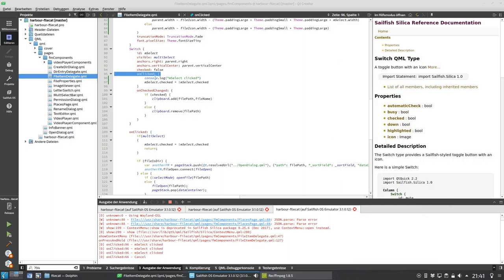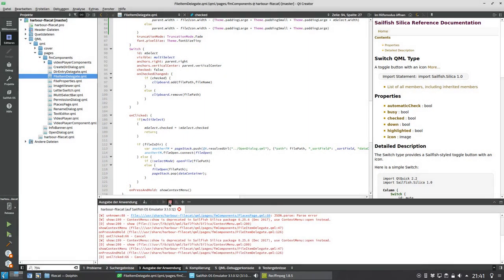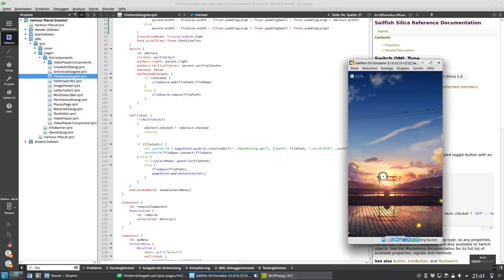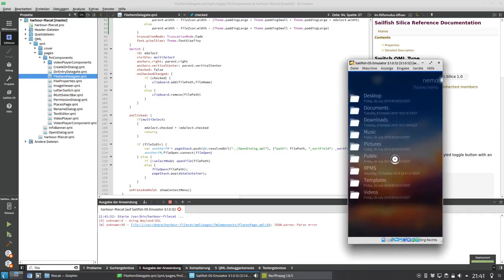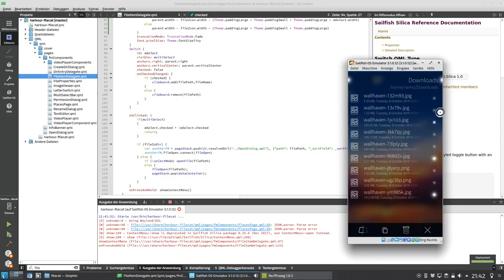Let me just remove the `onClicked` handler completely and let the switch be a switch with its automatic behavior. Maybe I was setting `checked` inside `onClicked` and then the automatic toggle was also setting it, causing it to toggle back to false. Let's rerun it — yes, now it's working as expected.